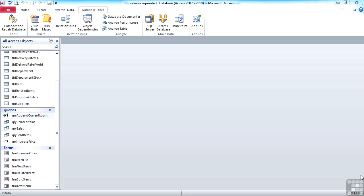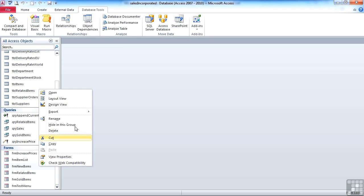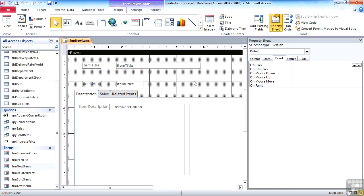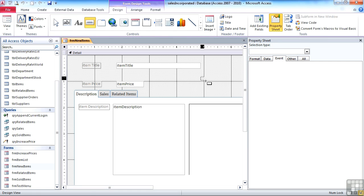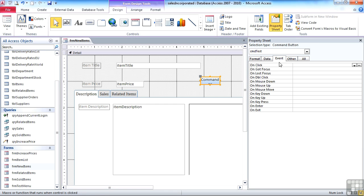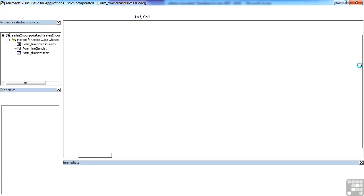So for example, if we were to take the FRM new items in design and then we wanted to add a little bit of code to here, well let's add a command button. Don't forget our habit of giving them sensible names. Command test. Event, on click, three dots.